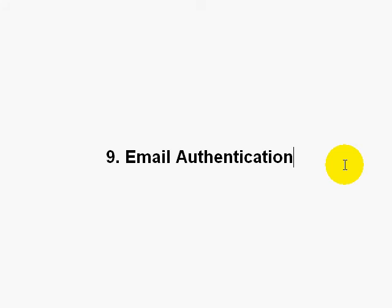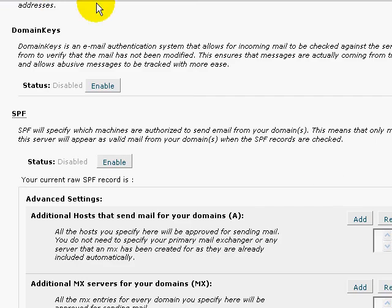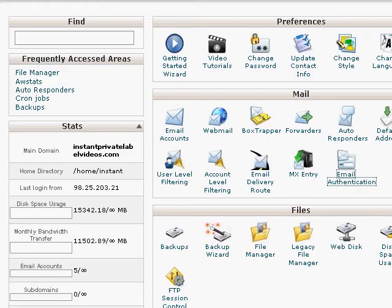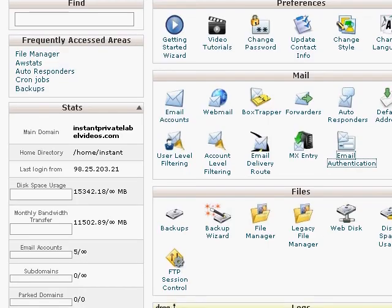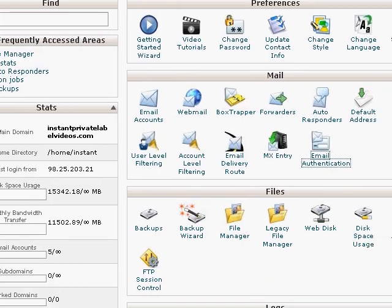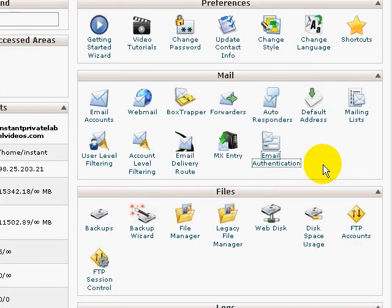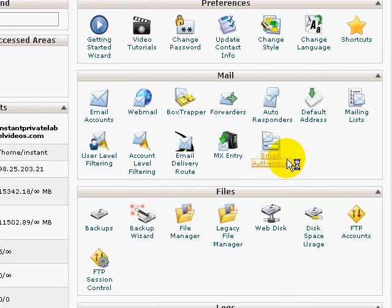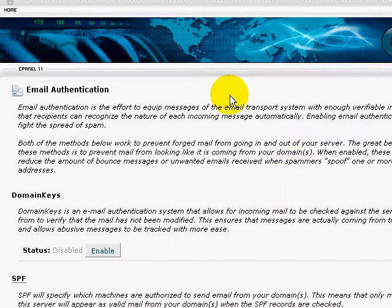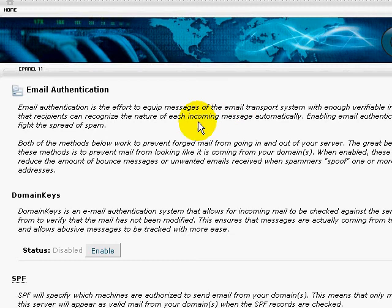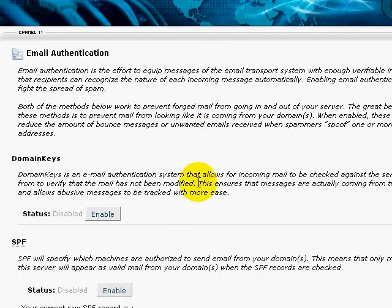Using the email authentication feature on the cPanel, if you notice, if I go to cPanel here, and under the mail options, you'll see email authentication. If you click that and you scroll down, you can read a little bit here, but if you scroll down here...